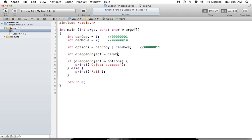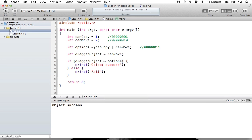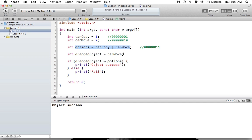Now let's change dragged_object to can_move and run again. We still get object success, because our options included can_move. When we AND the can_move bit with our options, that specific bit column has a value of 1 in both numbers, giving an output of 2. It doesn't matter that the output is 2 specifically — we only need it to be something other than zero.